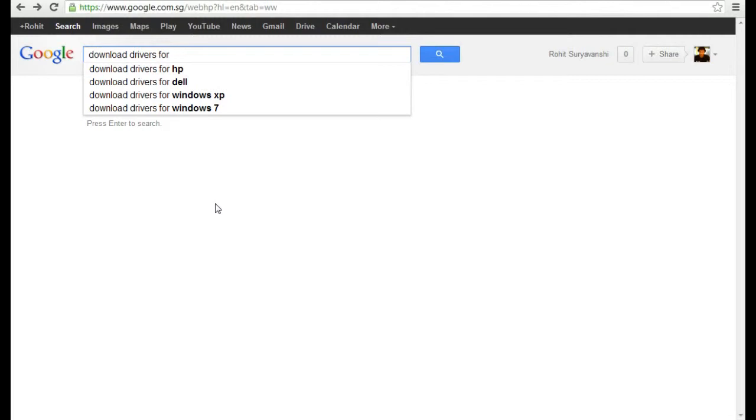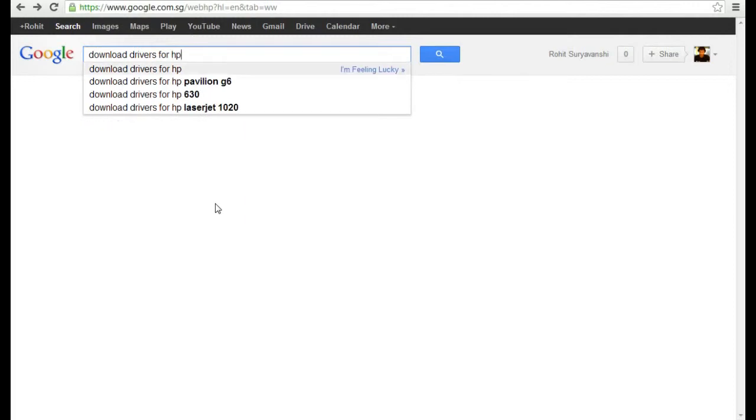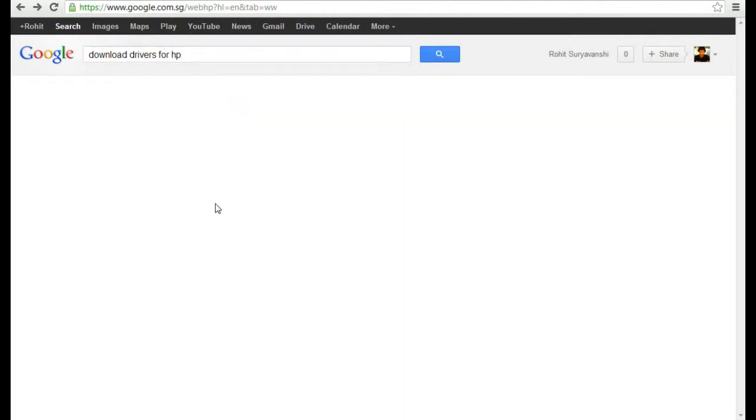You have to type that product name. So I will type HP. I'm using HP so I'll type HP. Okay, okay, now.